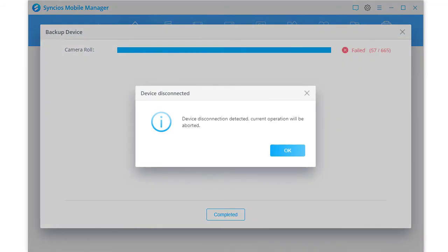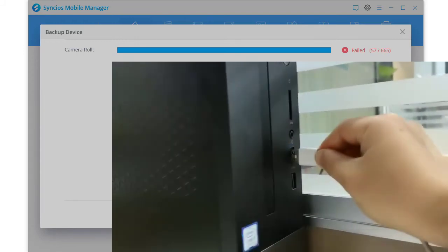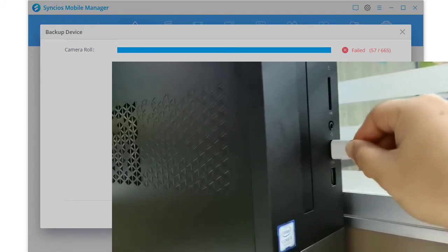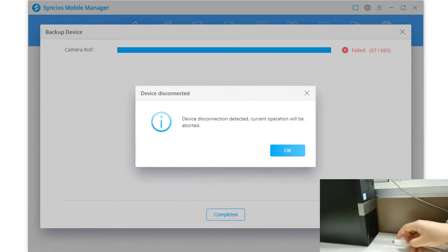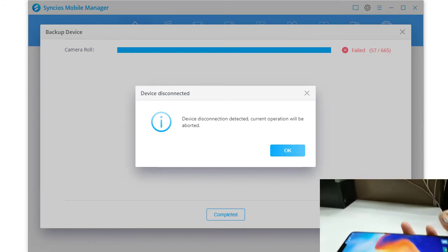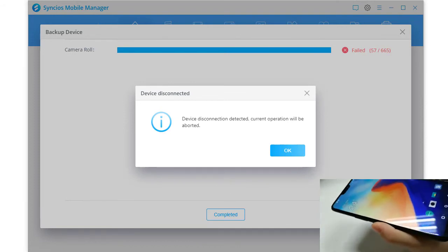If your device is disconnected during this process, reconnect your phone. Otherwise, change a USB port or even a USB cable.